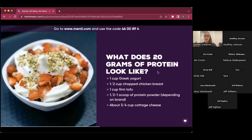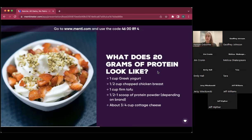To get 20 grams of protein without protein powders, consider: one cup of Greek yogurt, half a cup of chicken breast, one cup of tofu, half to one scoop of protein powder, or about three-quarters of a cup of cottage cheese. It's not a large amount of food. A cup of Greek yogurt in a smoothie with berries and honey makes a perfect post-workout snack.